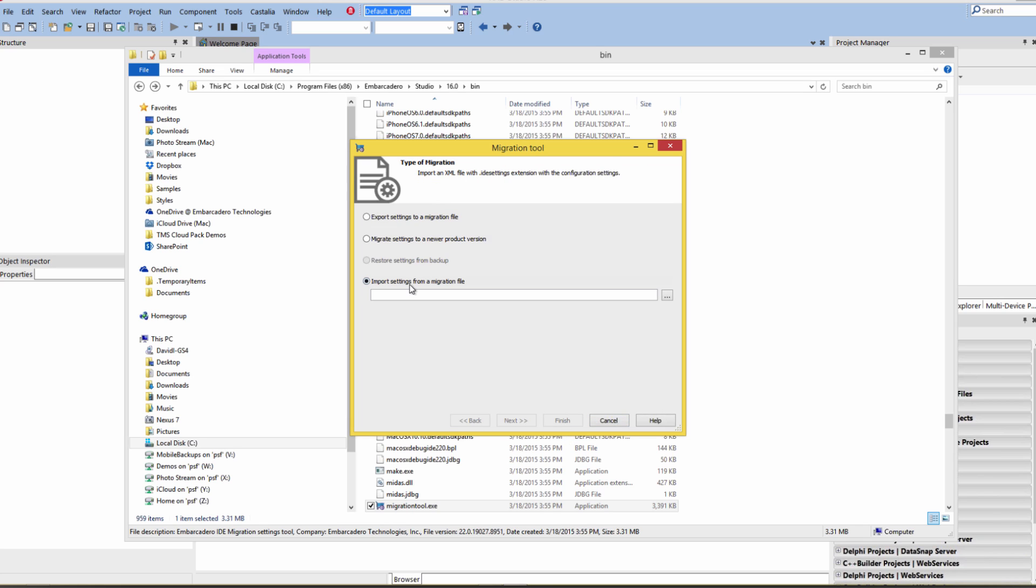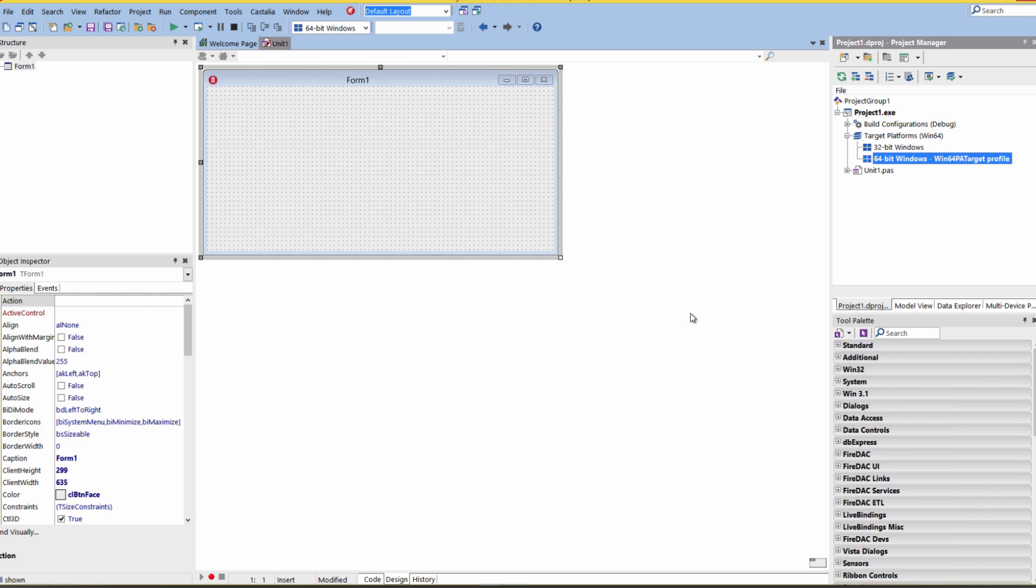This other option is import settings from a migration file. If you've created a migration file, you can go and load that and bring it into your IDE. That's how easy it is to set up your development environment for 32-bit and 64-bit Windows.